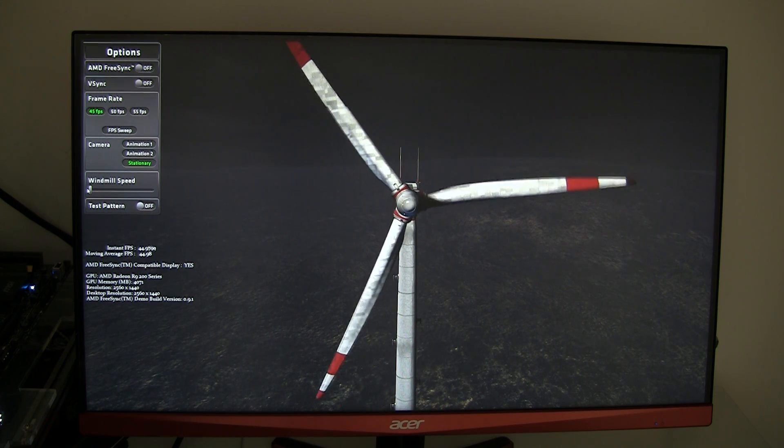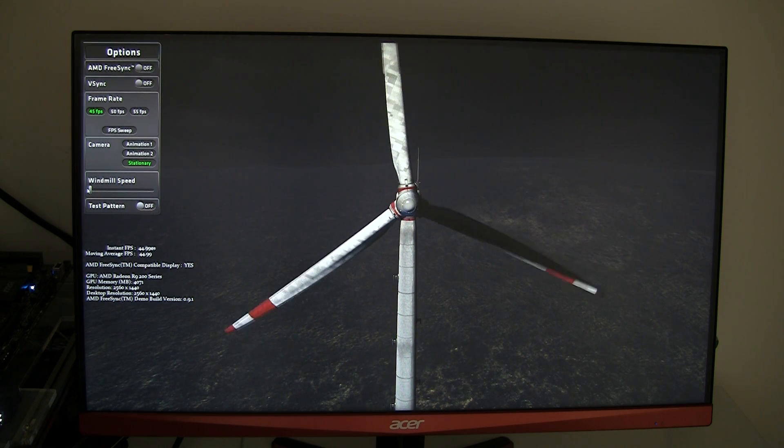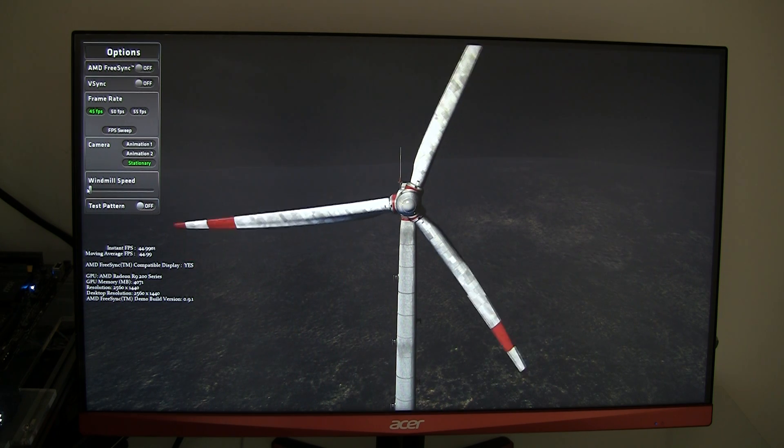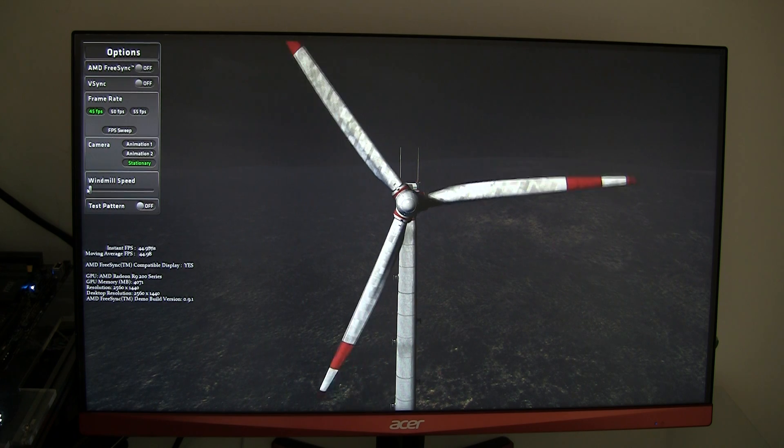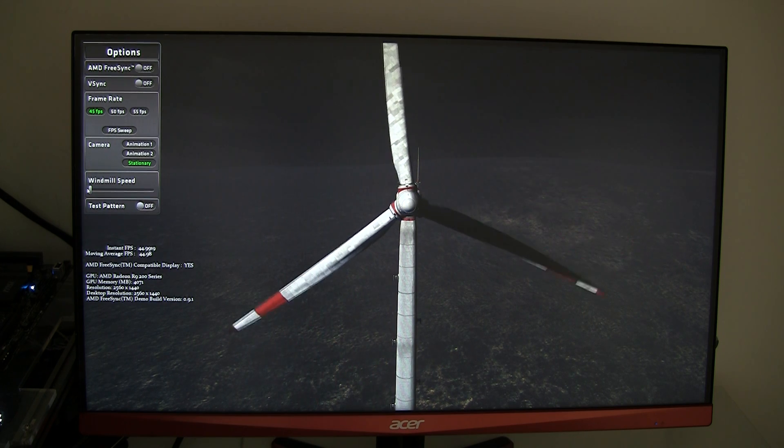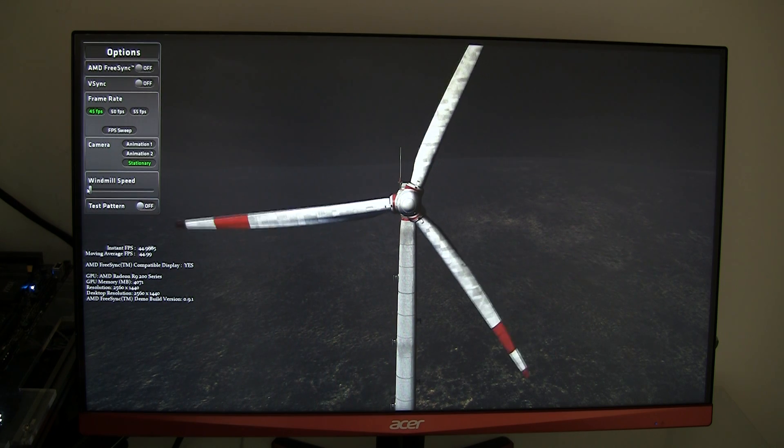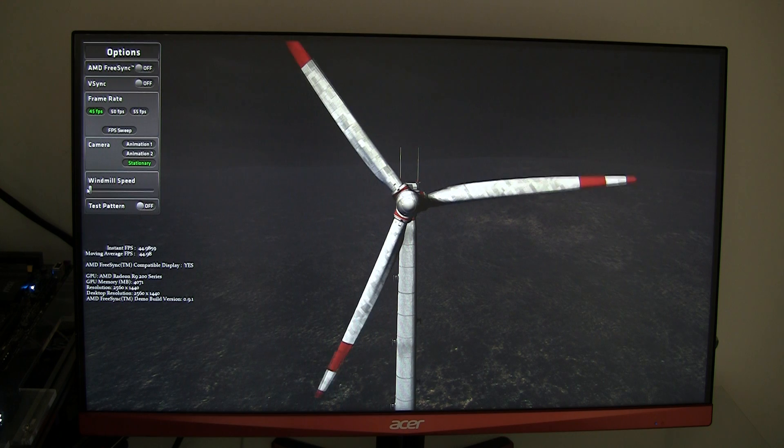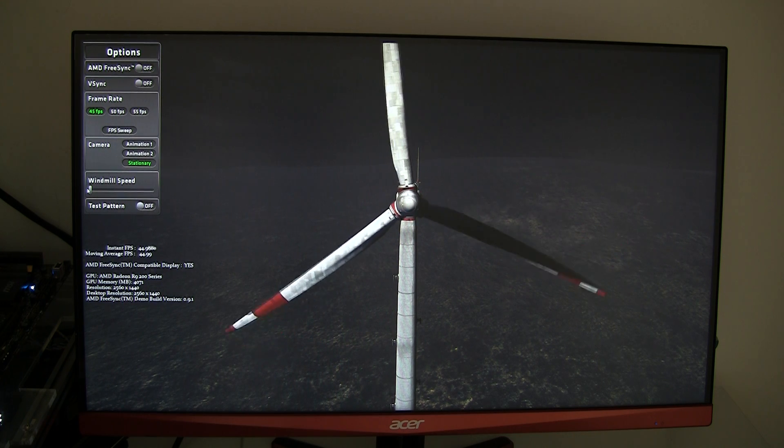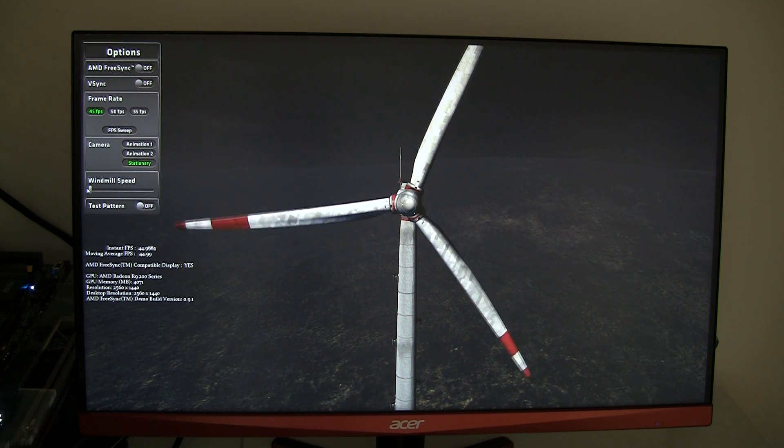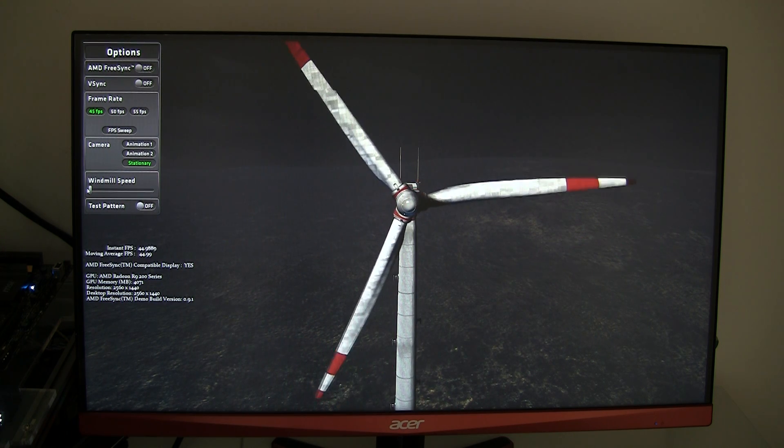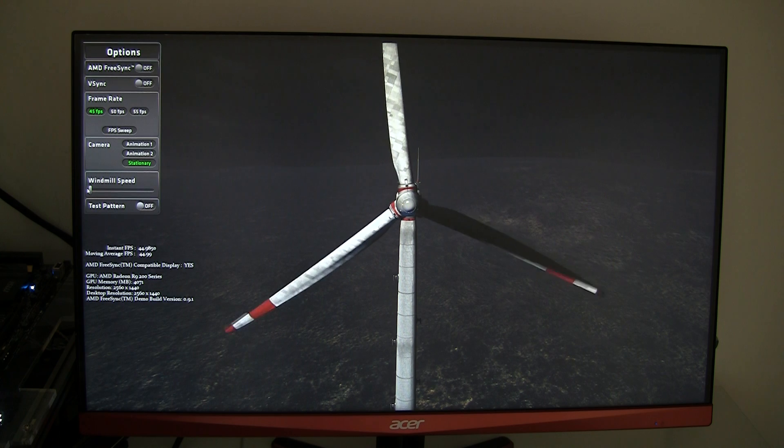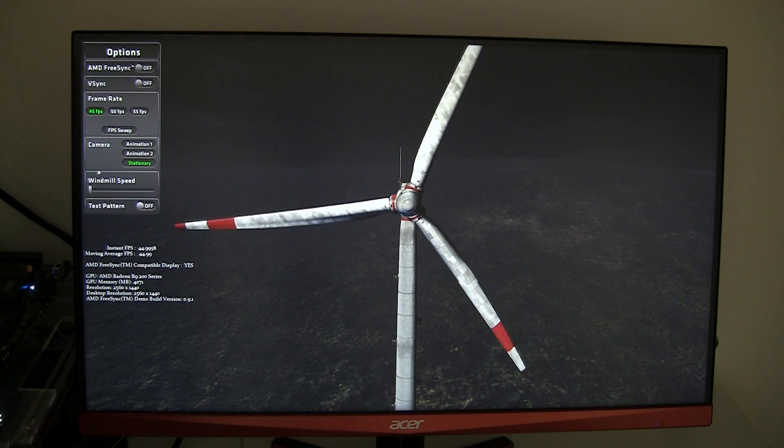Alongside the release of FreeSync, AMD is also releasing a small demo in which we can clearly demonstrate V-Sync stuttering and screen tearing. Although it's going to be difficult with a video recording.